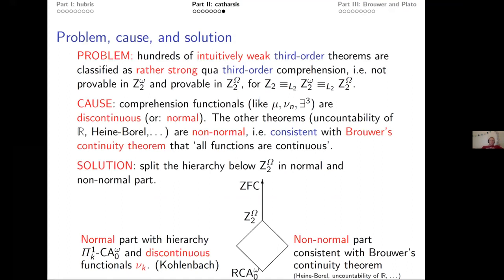You shouldn't try to measure the strength of non-normal theorems — uncountability of the reals, Heine-Borel — in terms of discontinuous comprehension functionals. That's a bad idea. Instead of this overly simplistic linear Gödel hierarchy, I propose splitting it: a normal part with comprehension (Π¹_k comprehension, discontinuous functionals — Kohlenbach's higher-order reverse math, which is wonderful but not the entire answer) and a non-normal part where nothing discontinuous lives, consistent with Brouwer's continuity theorem.